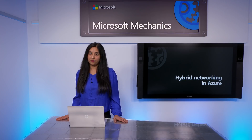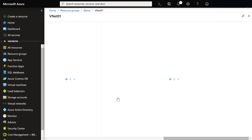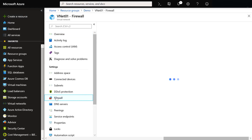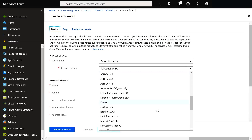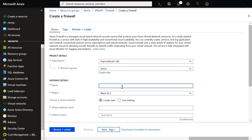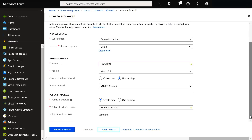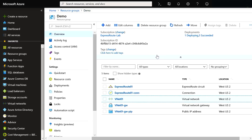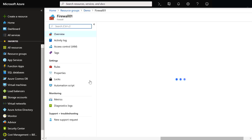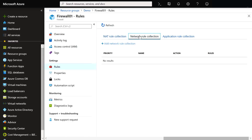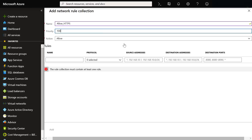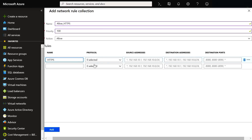Let me show you how to set up a firewall. I'll click on the VNet, select firewall, and create a firewall. Here I need to select a resource group, give it a name, and select the VNet I built. That'll pull in the address space, then I'll create one. That's going to take a moment to provision. When it's complete, within rules, I can block or allow connections.